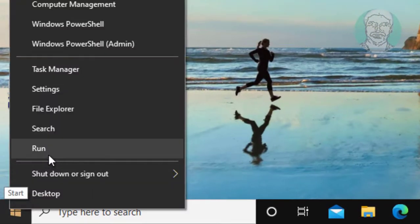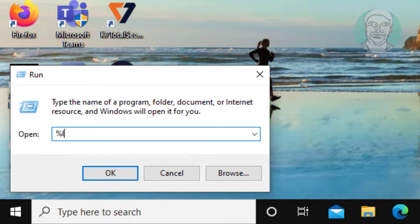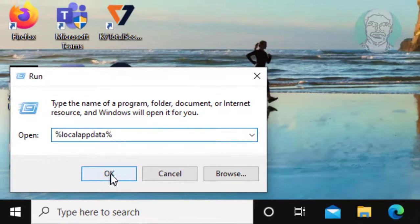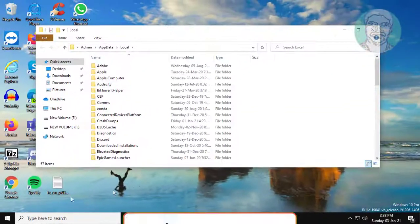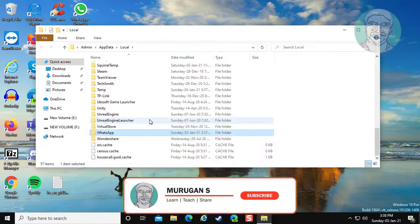Right-click the Start button and click Run. Type %localappdata%. Delete the WhatsApp folder.